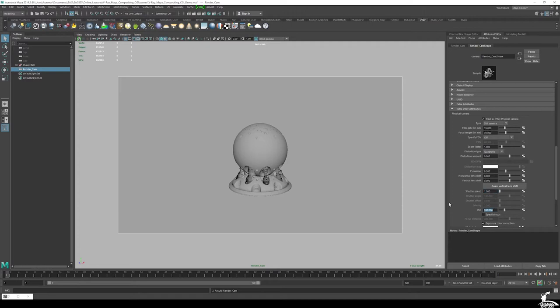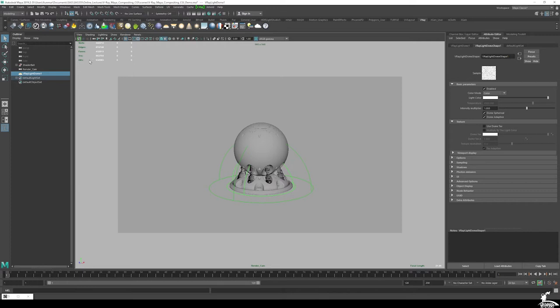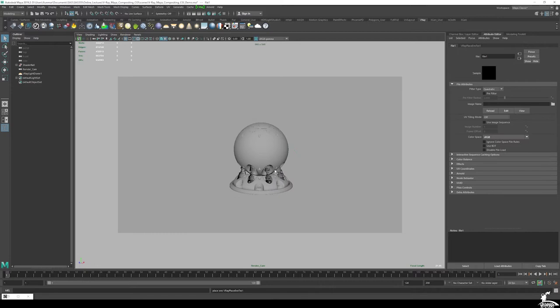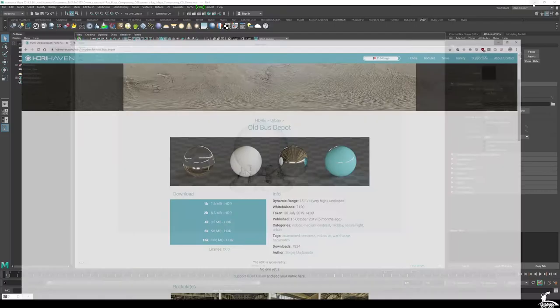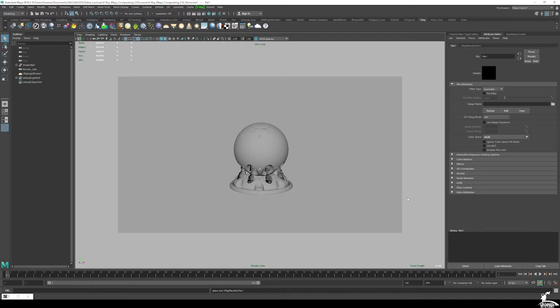Now we need to create a dome light, because we're using the physical camera with this dome light and loading in the HDRI — this is the image-based lighting. Under dome texture, I'm going to load the HDR file. Make sure not to use backplates or JPEGs — you want to use the high dynamic range image, which gives the most realistic lighting, the best results, and holds the most lighting information.